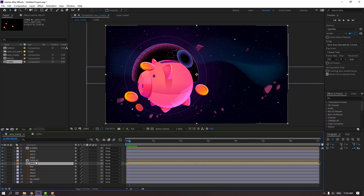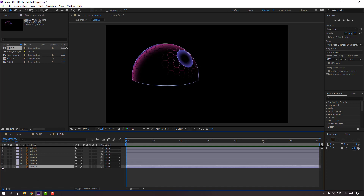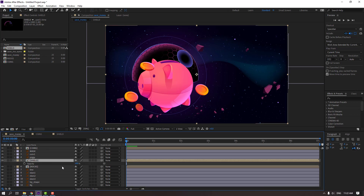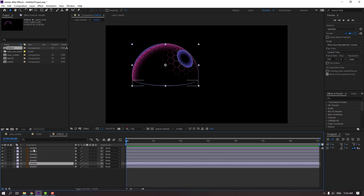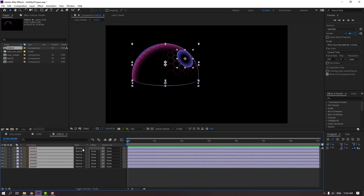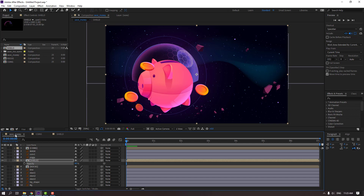Open the child composition and make a little bit of animation. Select this child, go back to save money composition, press T to open opacity, and change opacity to 60. Back to child, select all these layers, and click toggle switch modes. Go here and change normal to Add.